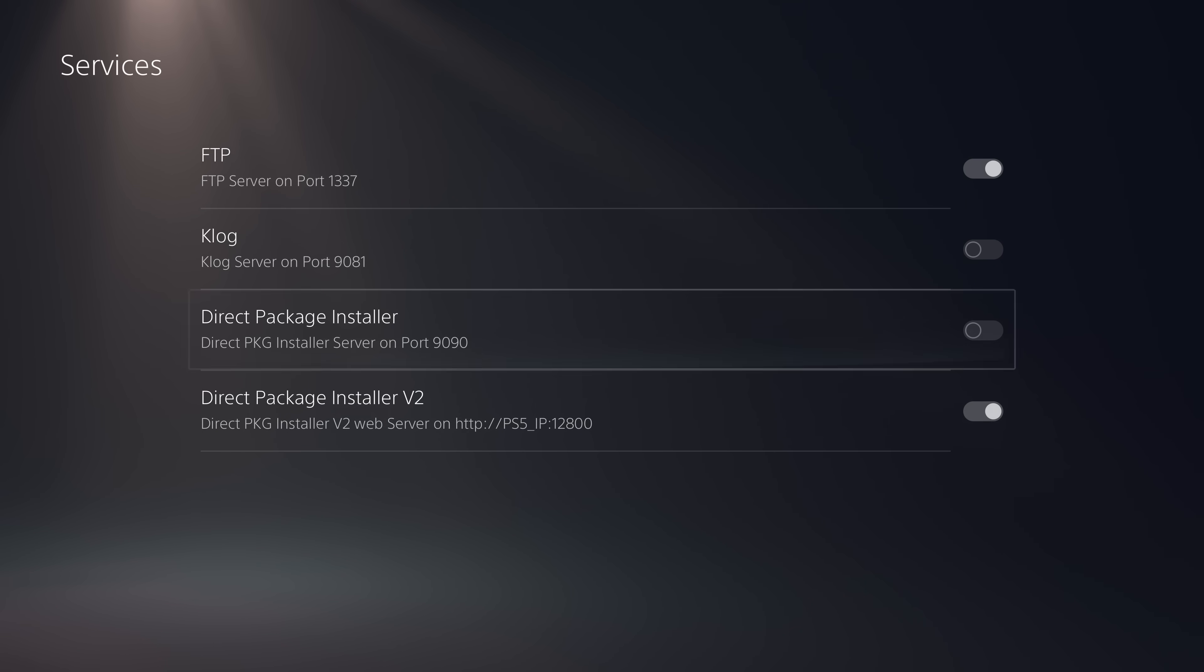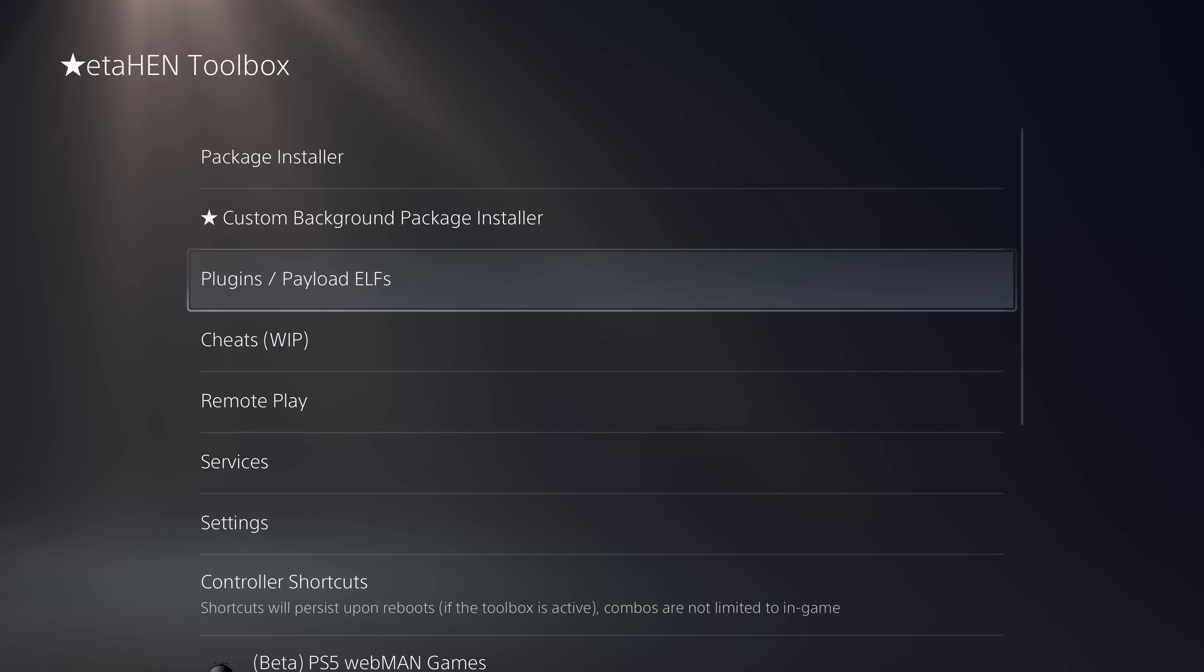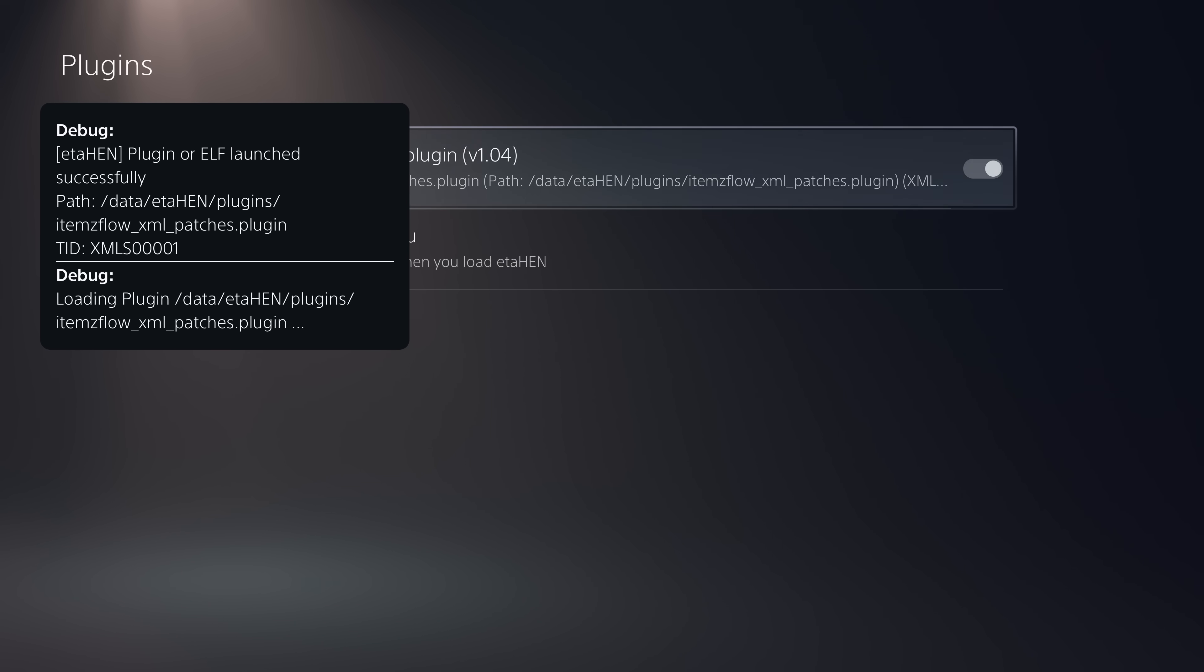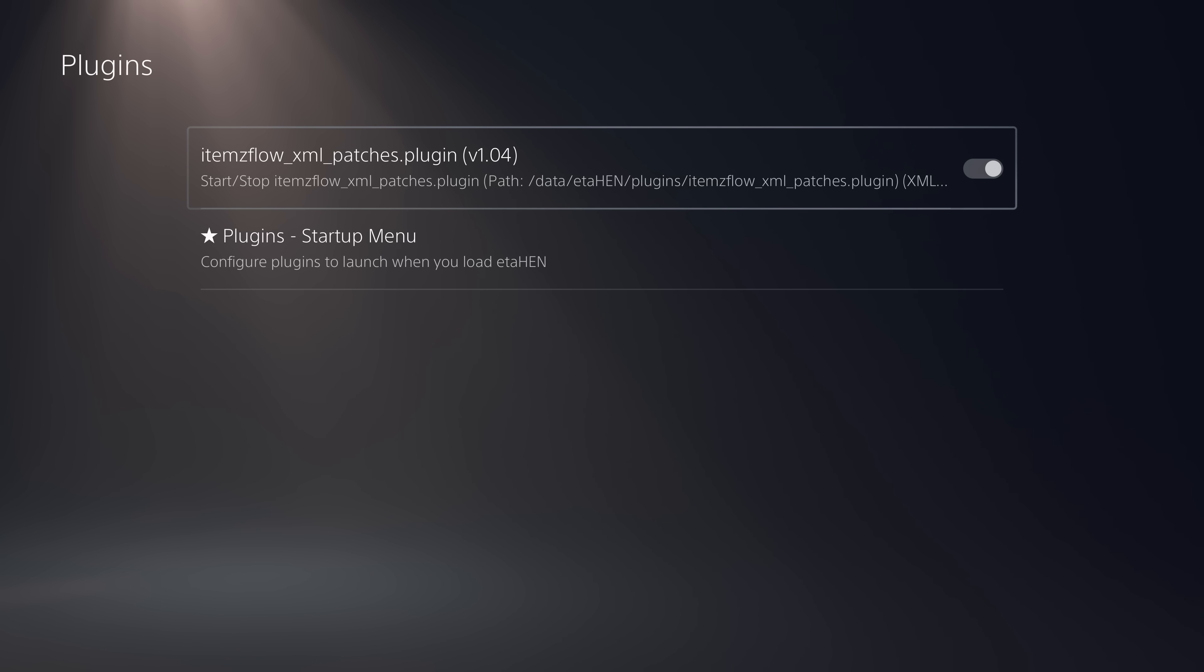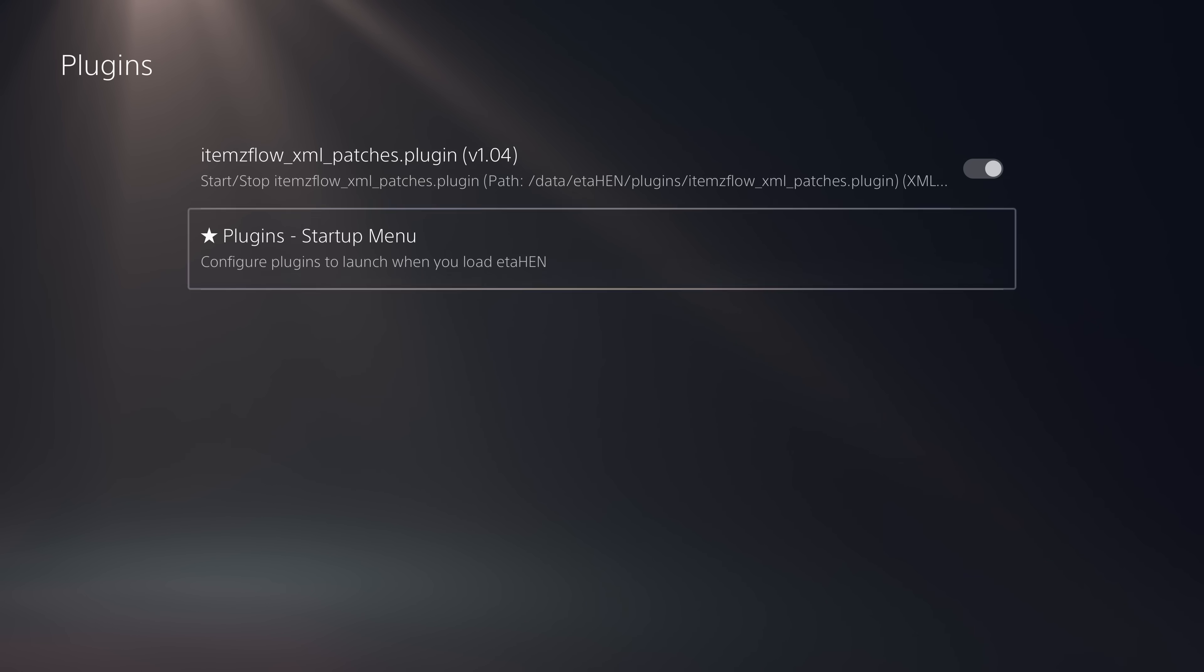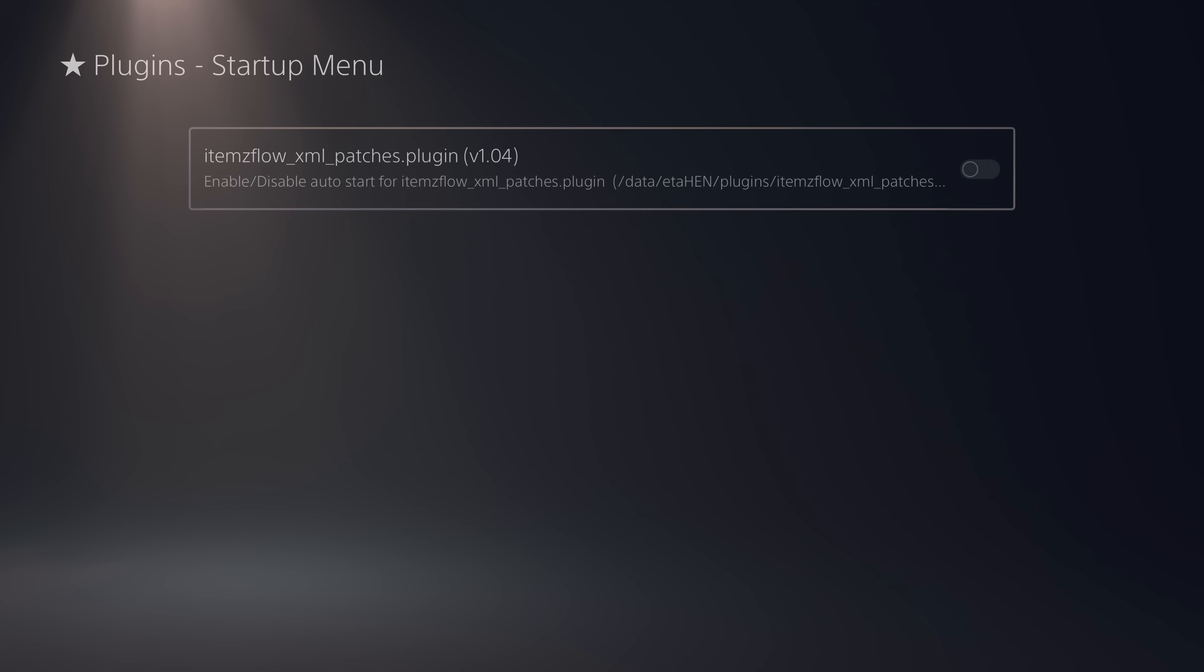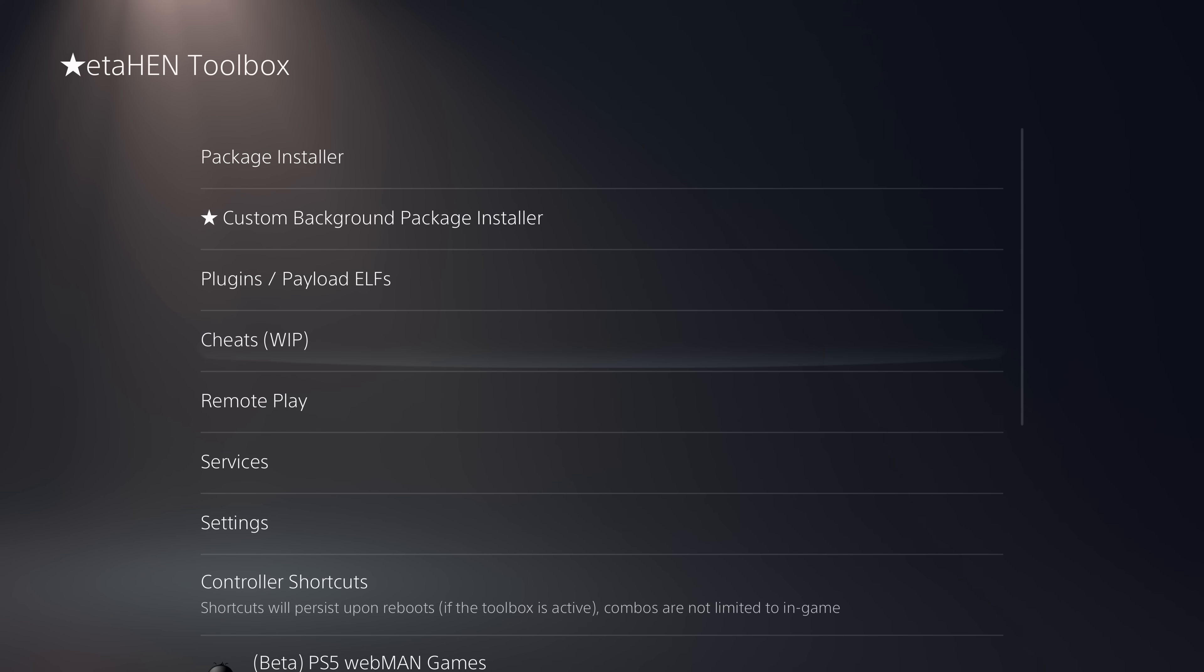Another thing that's been improved is the plugins and payload elf options. When you enable a plugin, it no longer takes forever to actually start the plugin, it happens much faster. If we enable this plugin, as you can see pretty much instantly, it says it has been successfully launched. If you're familiar with loading plugins on previous versions, it would say it was starting the plugin and then you'd have to wait like 10-20 seconds or so before it would actually start the plugin. Whereas in this case, it starts the plugins much faster, which is fantastic. And of course, you still have the option to enable it in the startup menu so that it will automatically start those plugins when you load ETA Hen.